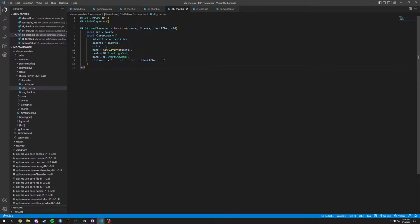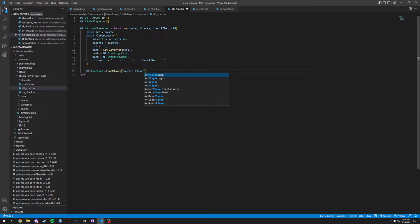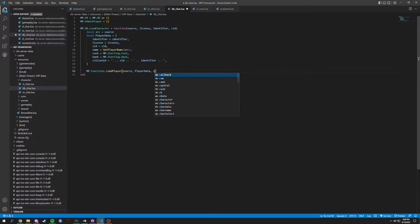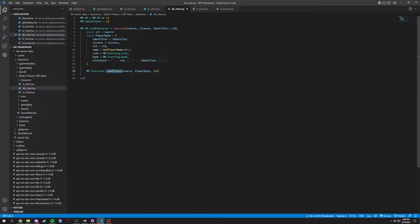We're adding commas so it goes through the list. Then we will have `mp.functions.load_player` — this time it's not loading a character, it's loading the correct player. We're going to pass through source, player data, and the CID. Loading character was to set up all your characters; loading player sets up this one player you are actually going into, grabbing what the character has and loading you in as a player.